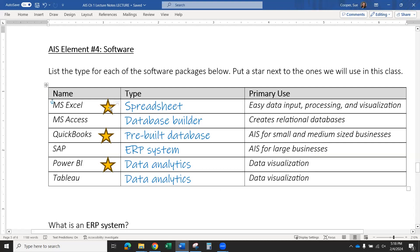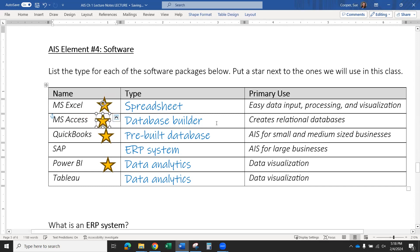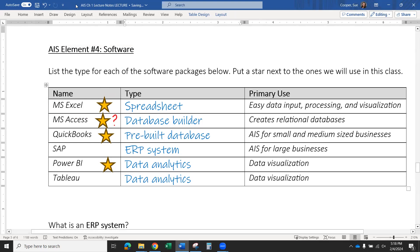Microsoft Access is a database builder. We might use this in this class — there may be some exercises that use it, but that is yet to be seen. A lot of the database-building features available in Access we can now do in Excel, so we don't have to use Access for those. Access is a little bit touchy, but it does give us some information on how to do SQL queries, so we may use it for some of that. It'll depend on how the software reacts to your personal computers at home.